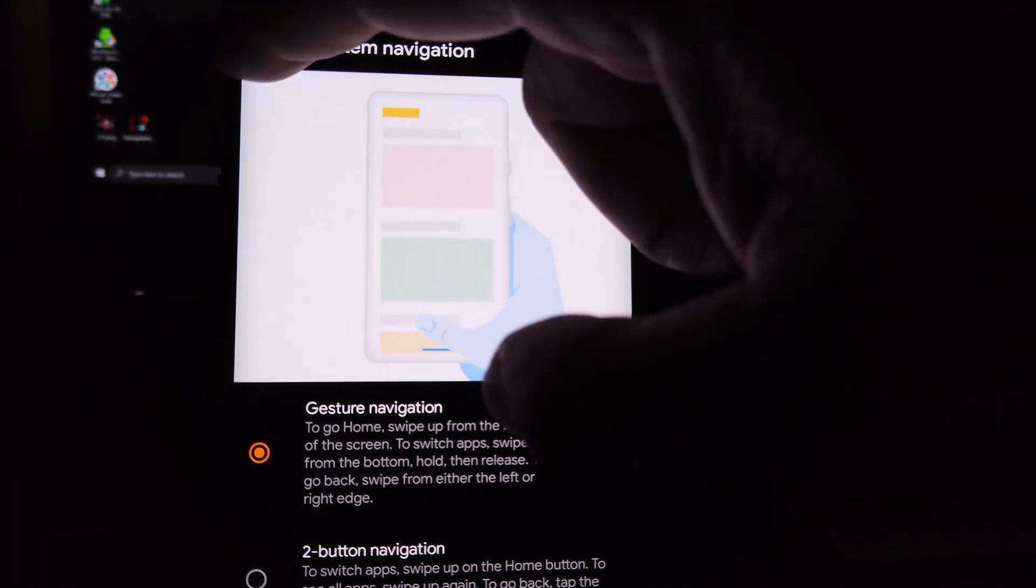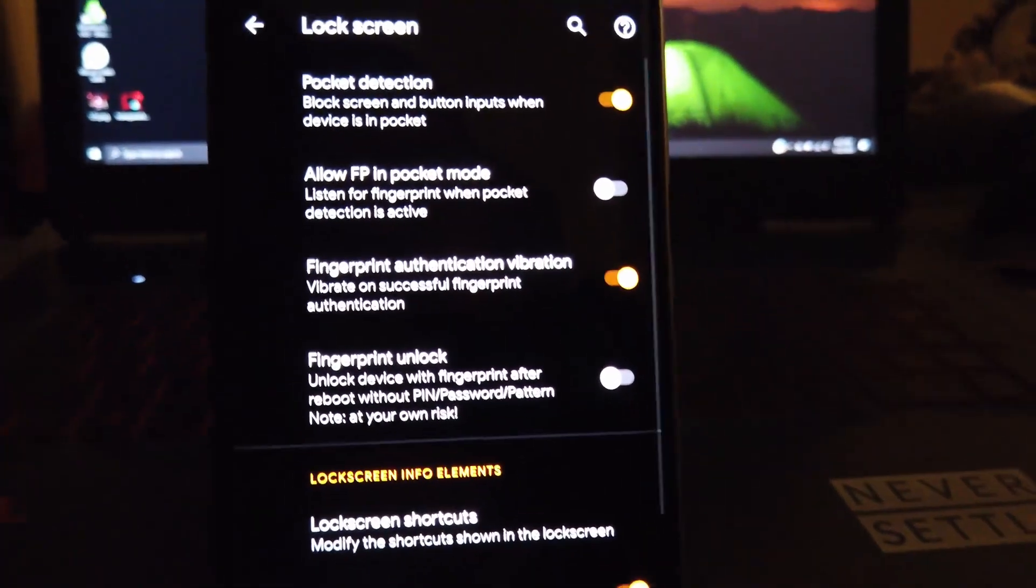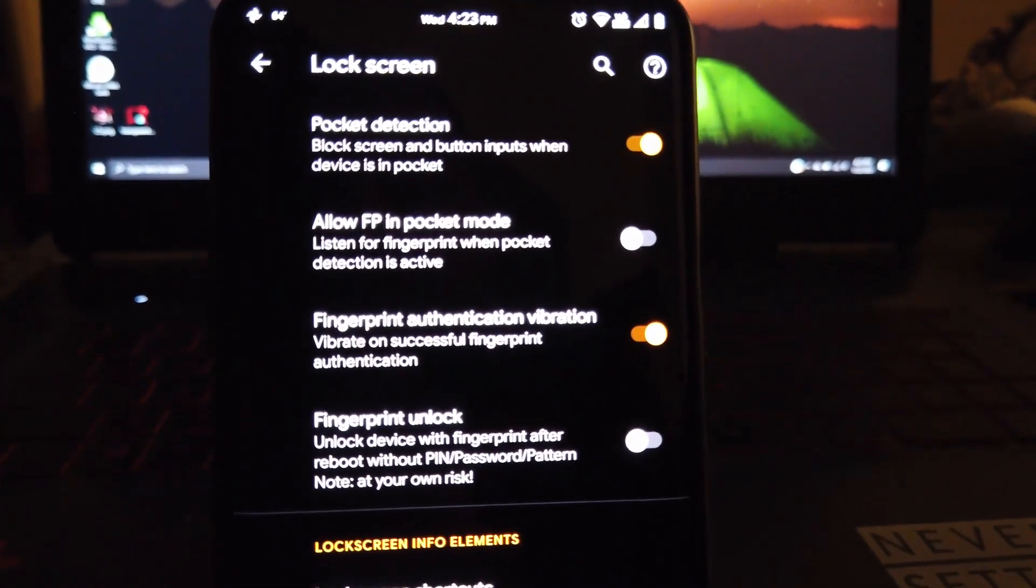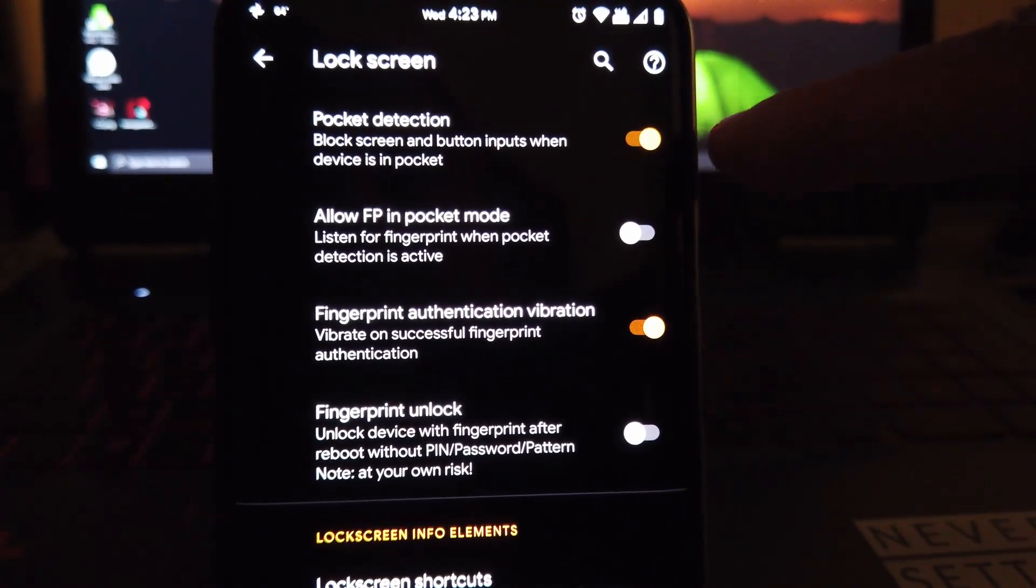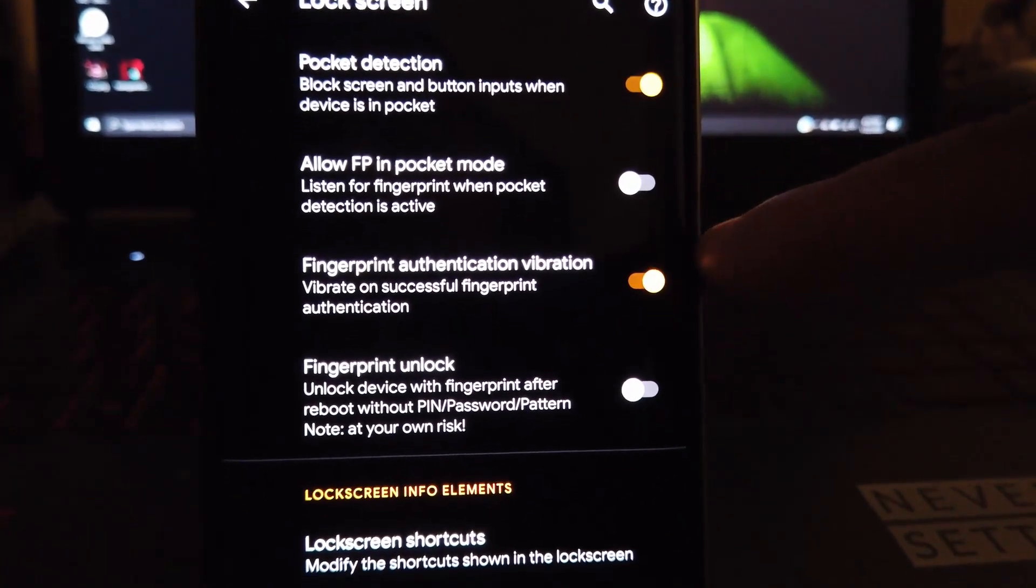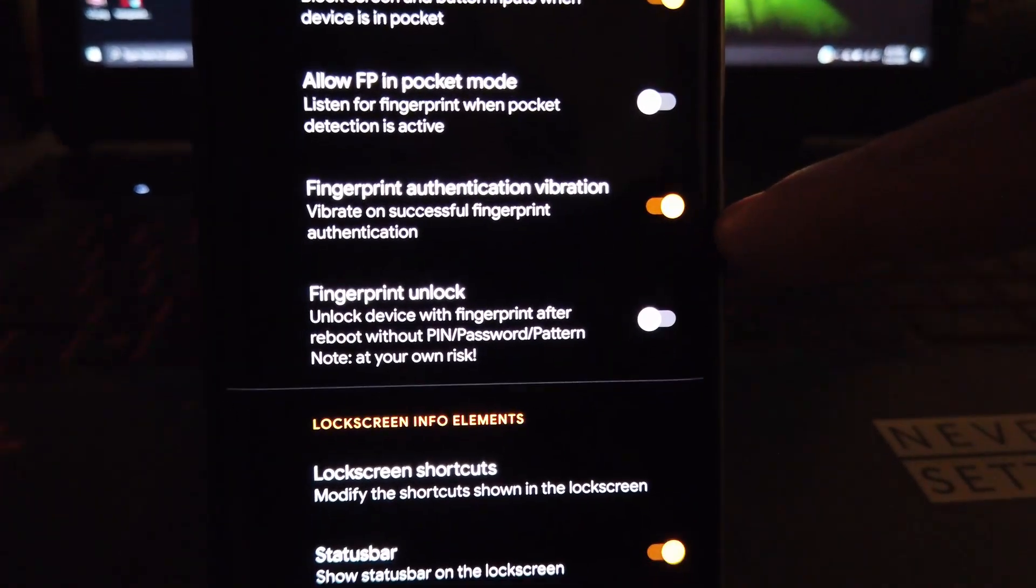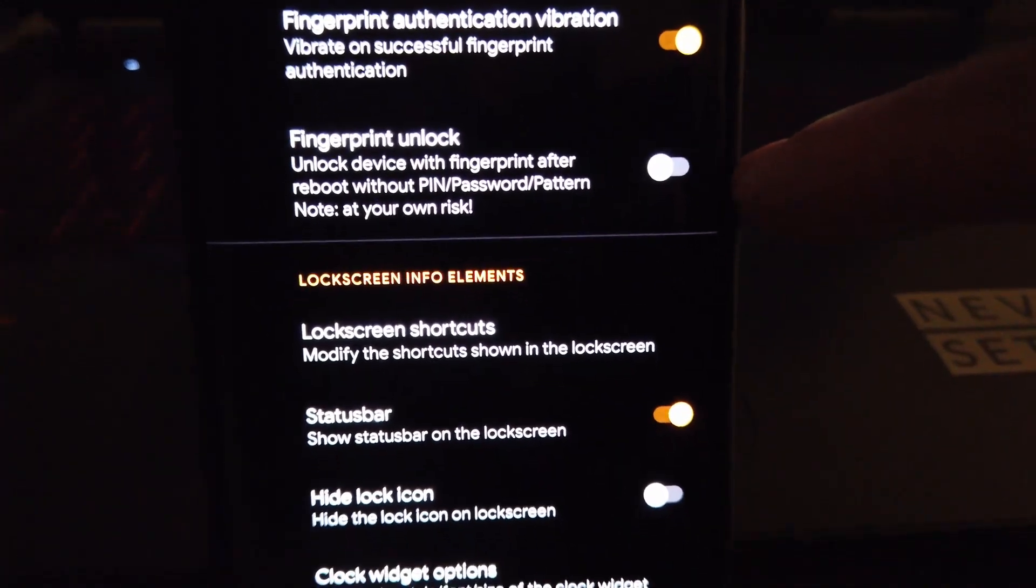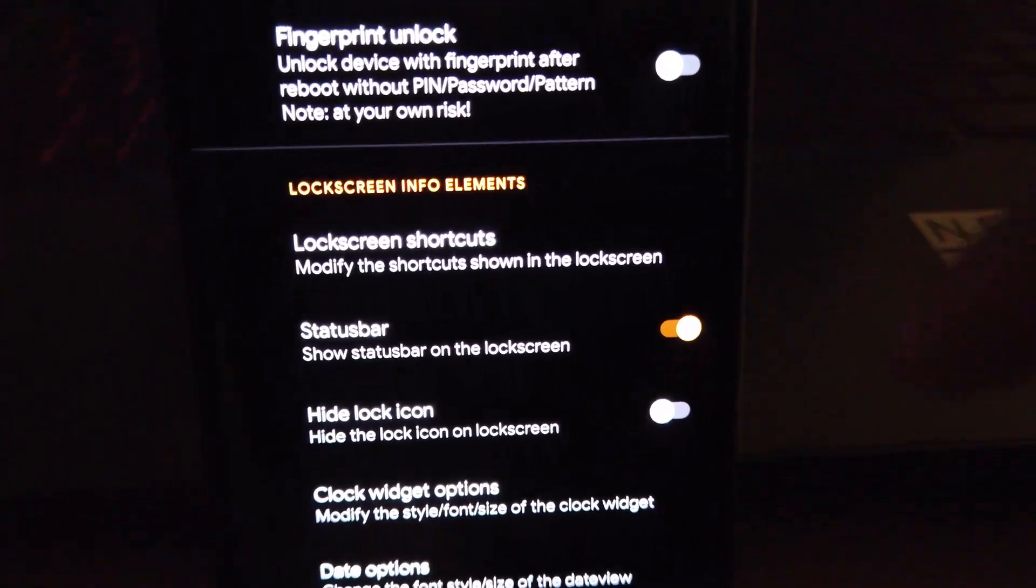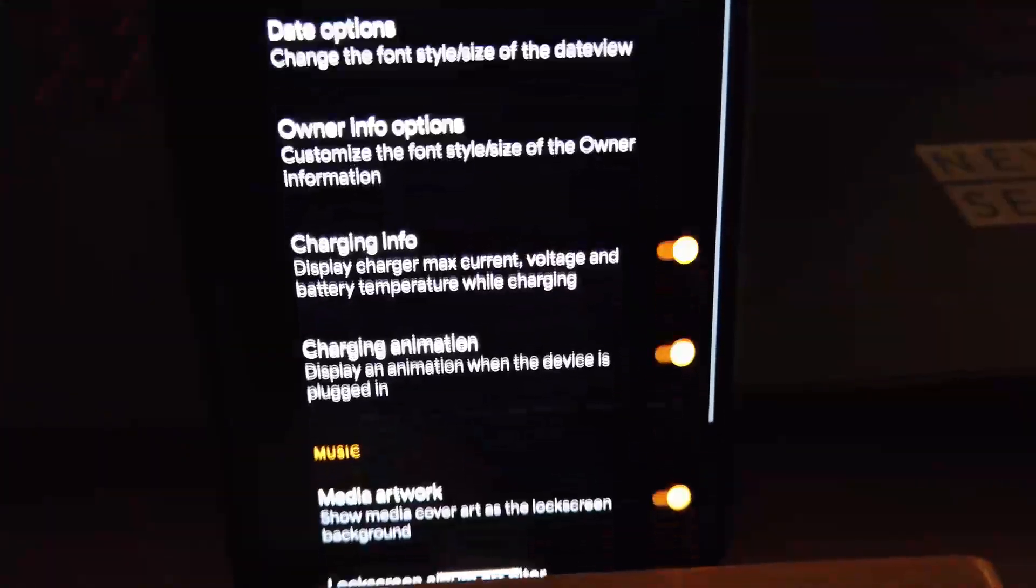Under lock screen we have pocket detection, allow fingerprint detection in pocket mode, which I'm not sure if that works for us because, you know, we don't have a hardware fingerprint reader for it to work anyways. We also get fingerprint unlock after reboot so you don't need to enter your password or pin.